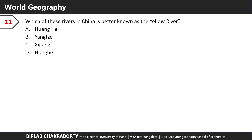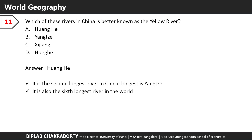Which of these rivers in China is better known as the Yellow River? The answer is the Huanghe. It's the second longest river in China — the longest is the Yangtze — and also the sixth longest river in the world.